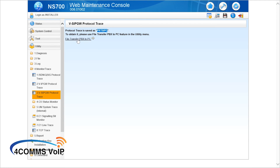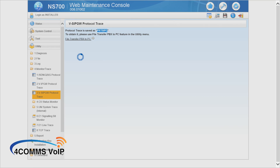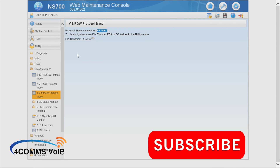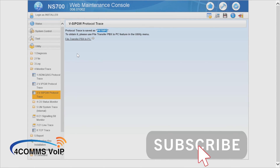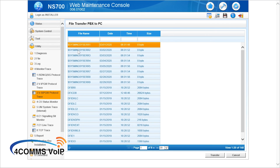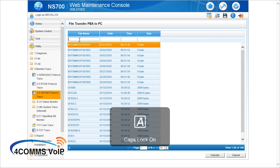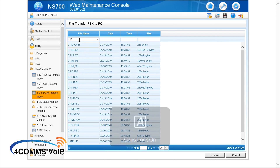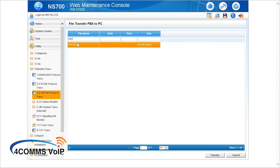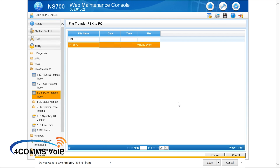Click on the link down below — File Transfer. That will take you to the File Transfer PBX to PC page. At the top in the search box, just type in capital PRT and that will bring up the file you need. Click on the file, click Transfer, and save it to your computer.